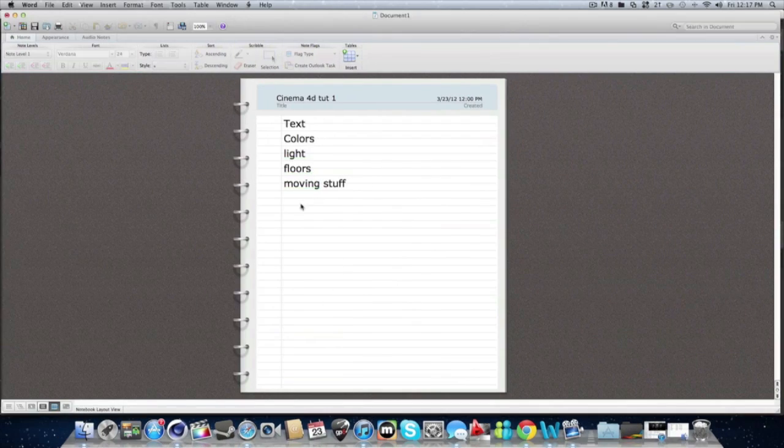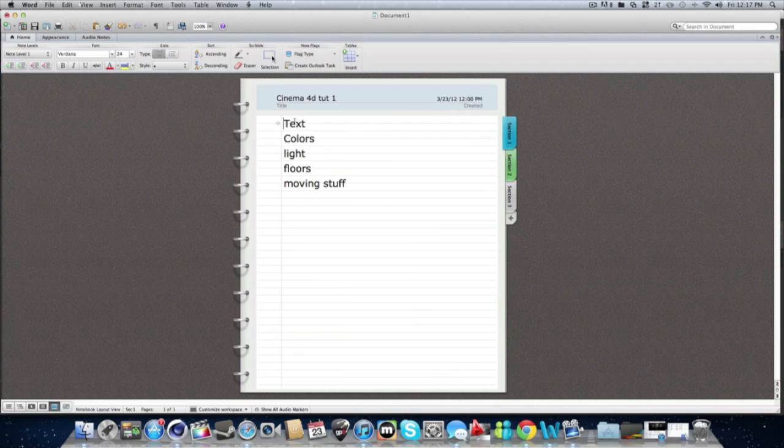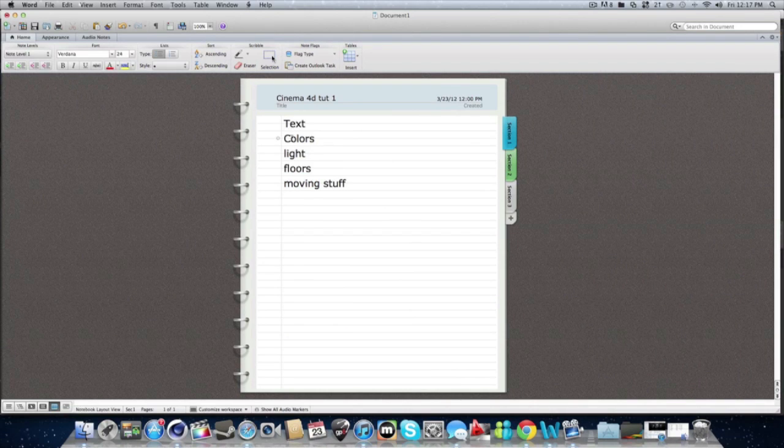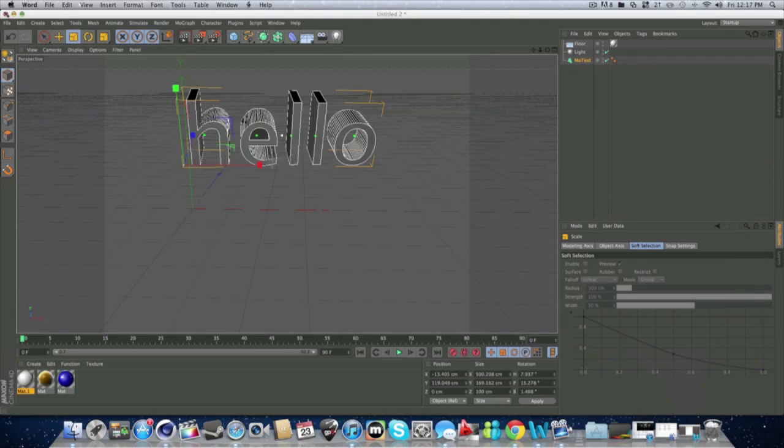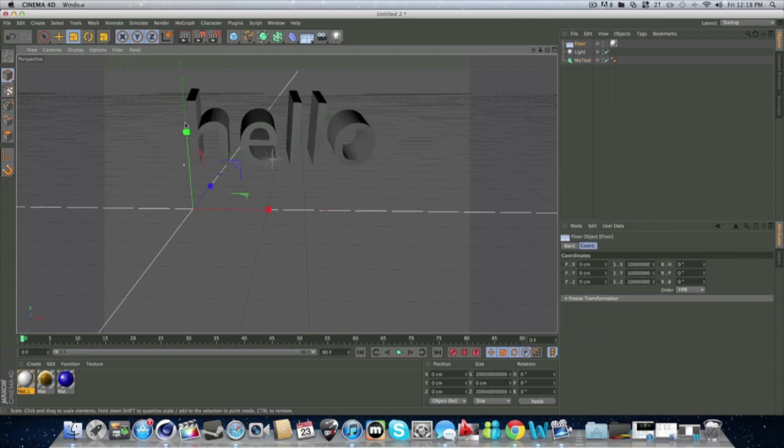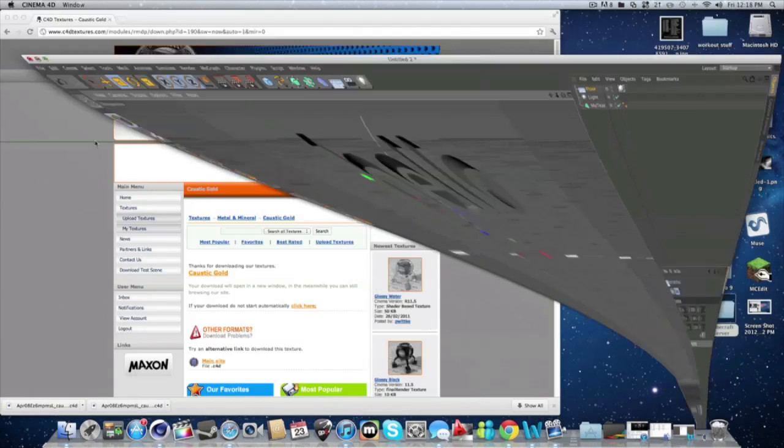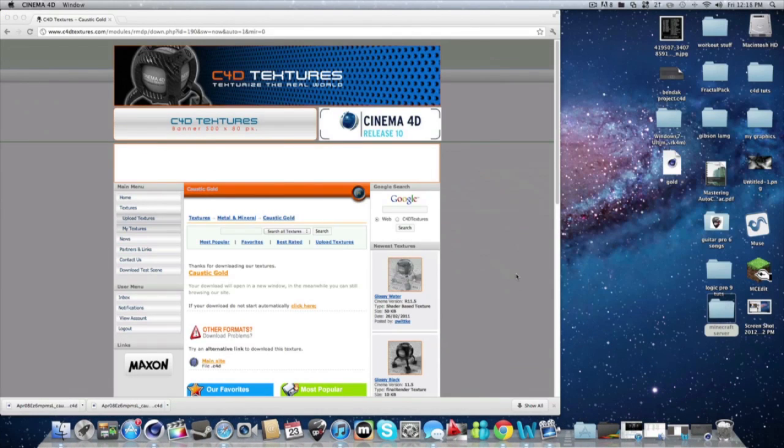So that's a review. We learned how to use text. We learned colors, light, floors and moving stuff. So that is it for our tutorial today guys.